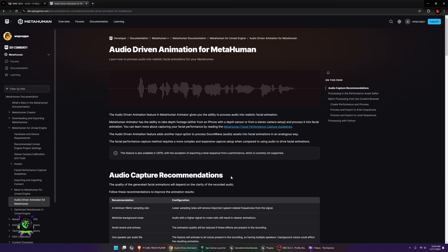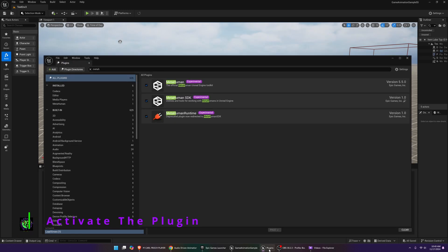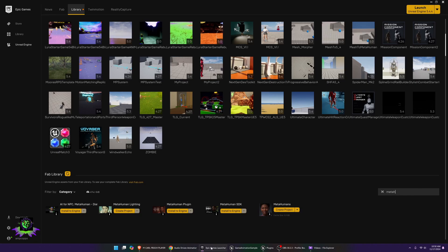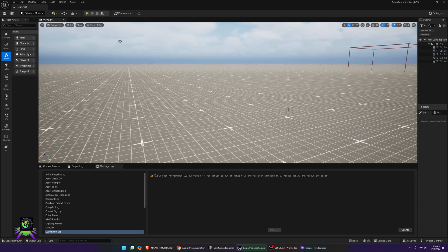First, make sure you have the plugin. Go to your Plugins and look for the MetaHuman Experimental Toolkit. If you don't see it, go to your Epic Launcher, type in MetaHuman, and install the MetaHuman plugin. Once installed, go back, activate the MetaHuman Runtime and everything else, close it, and you should be ready to go.